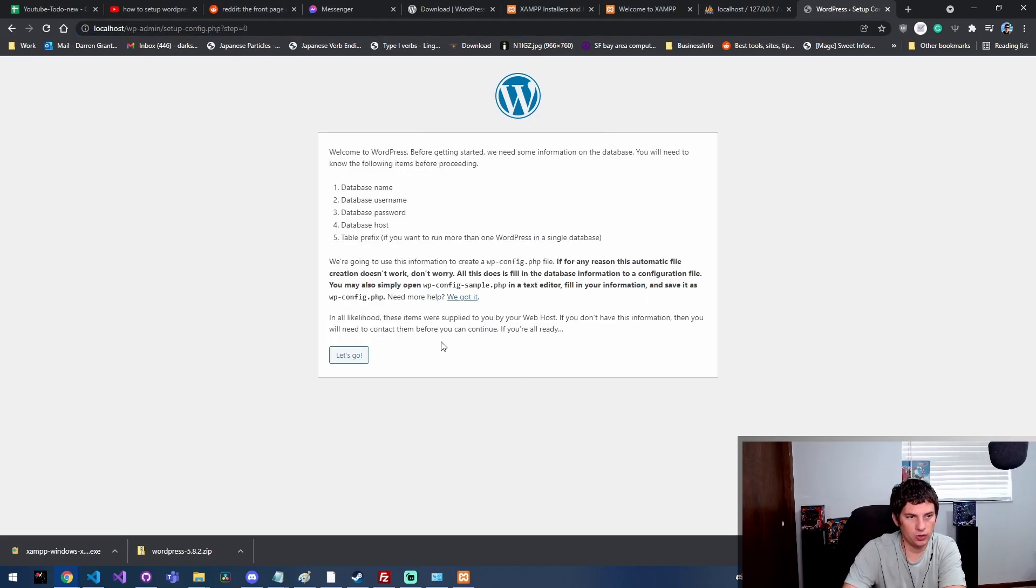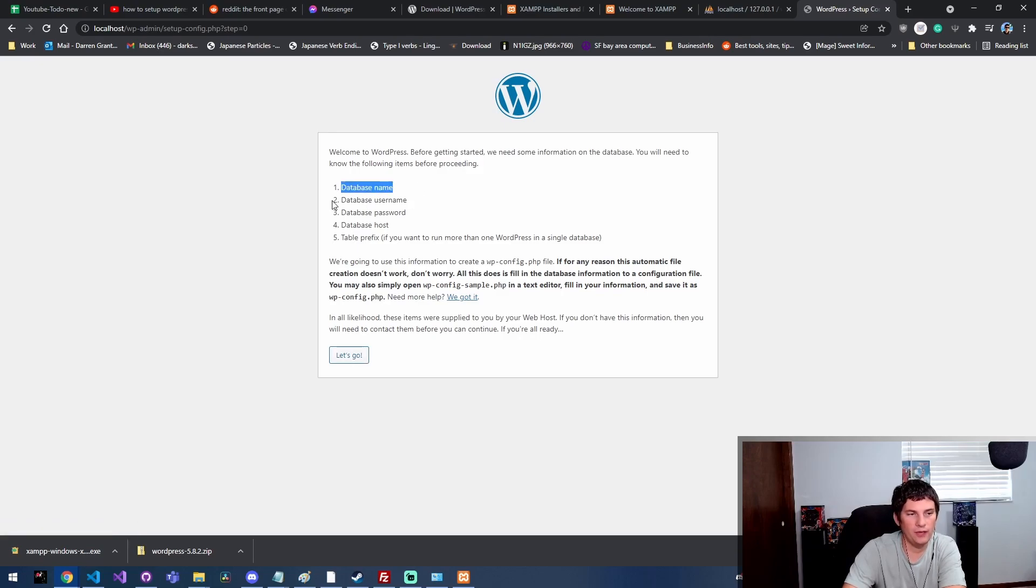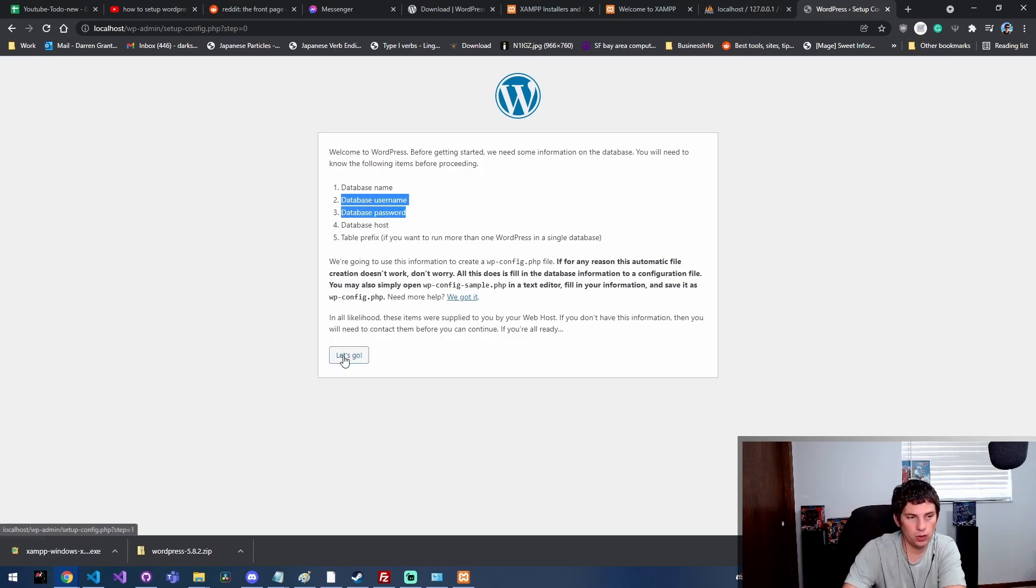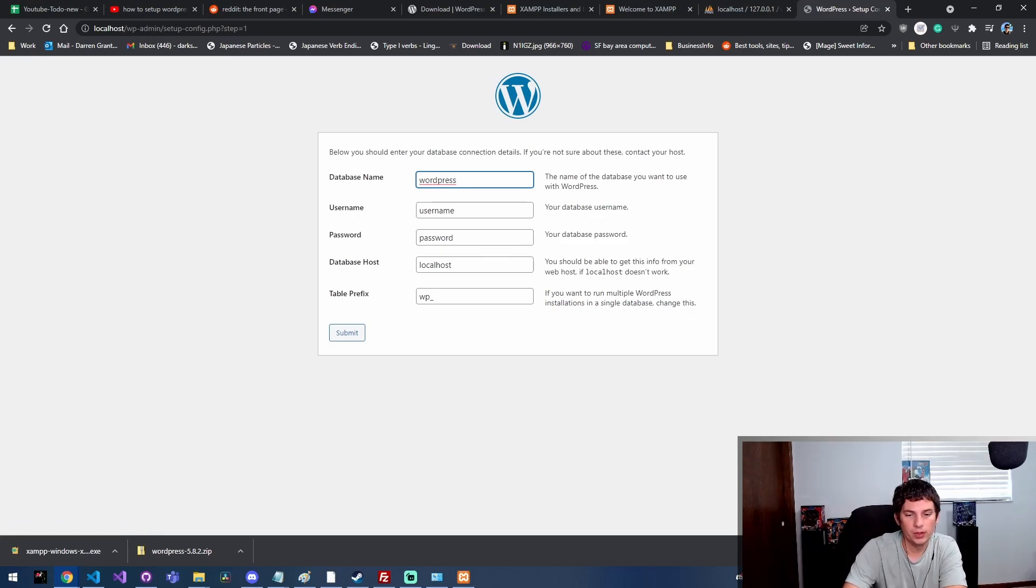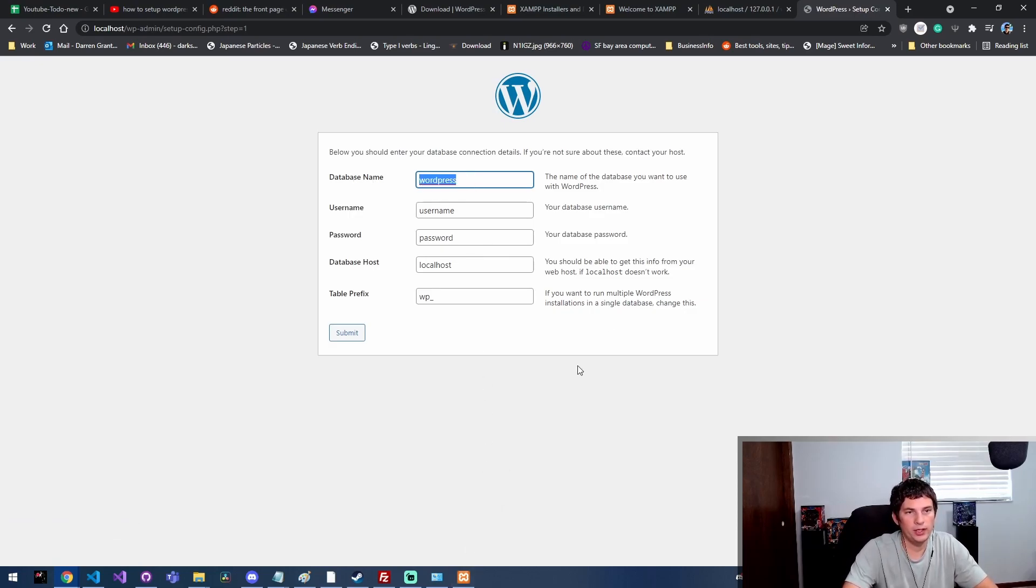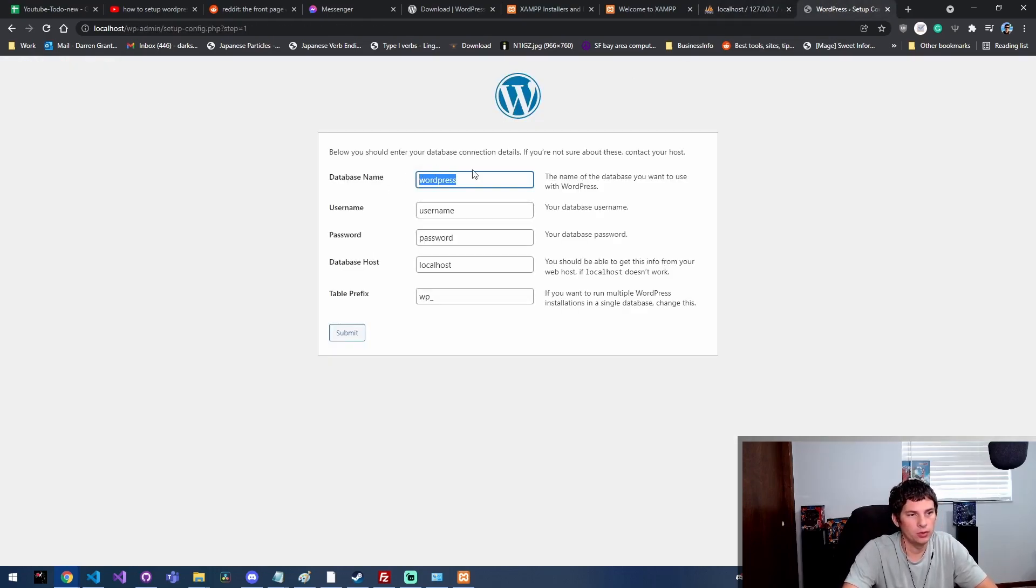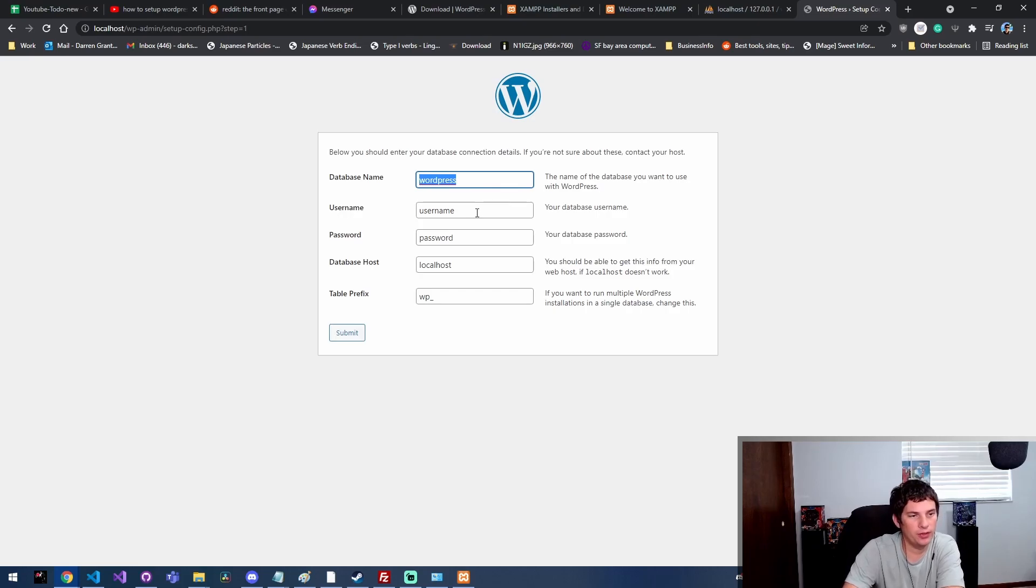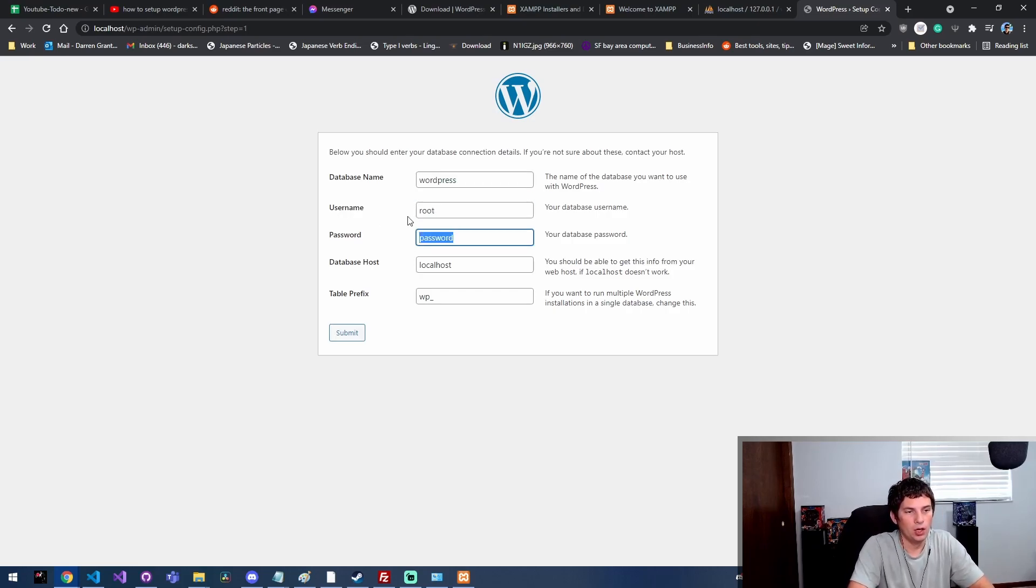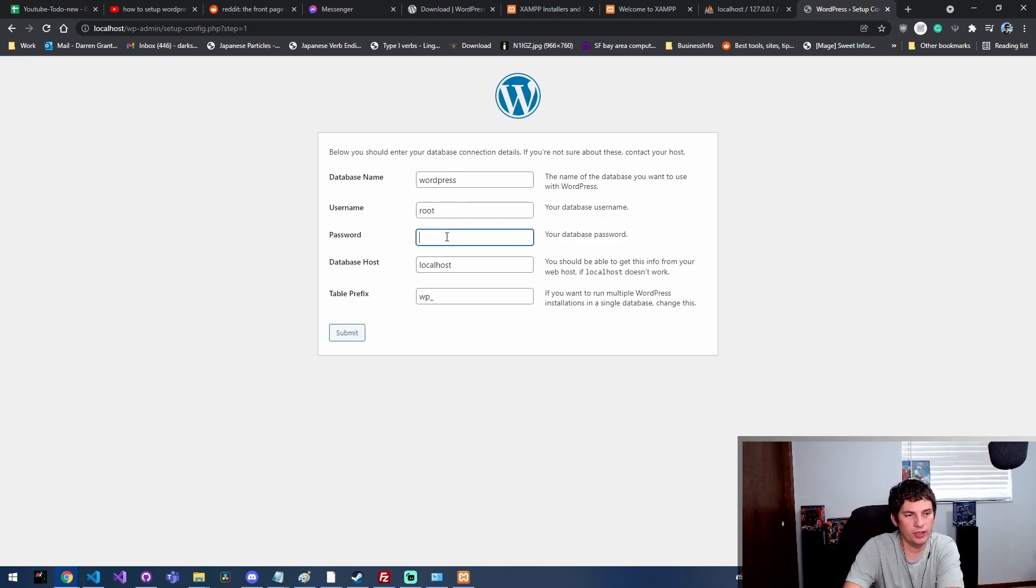We're gonna click continue, and then this is gonna basically explain how you need to go through and actually set up the database. We've already created our database, and then we're gonna use the default username and password. You should not do this for a production environment, obviously. We're gonna come here and we named our database WordPress with the lowercase w.